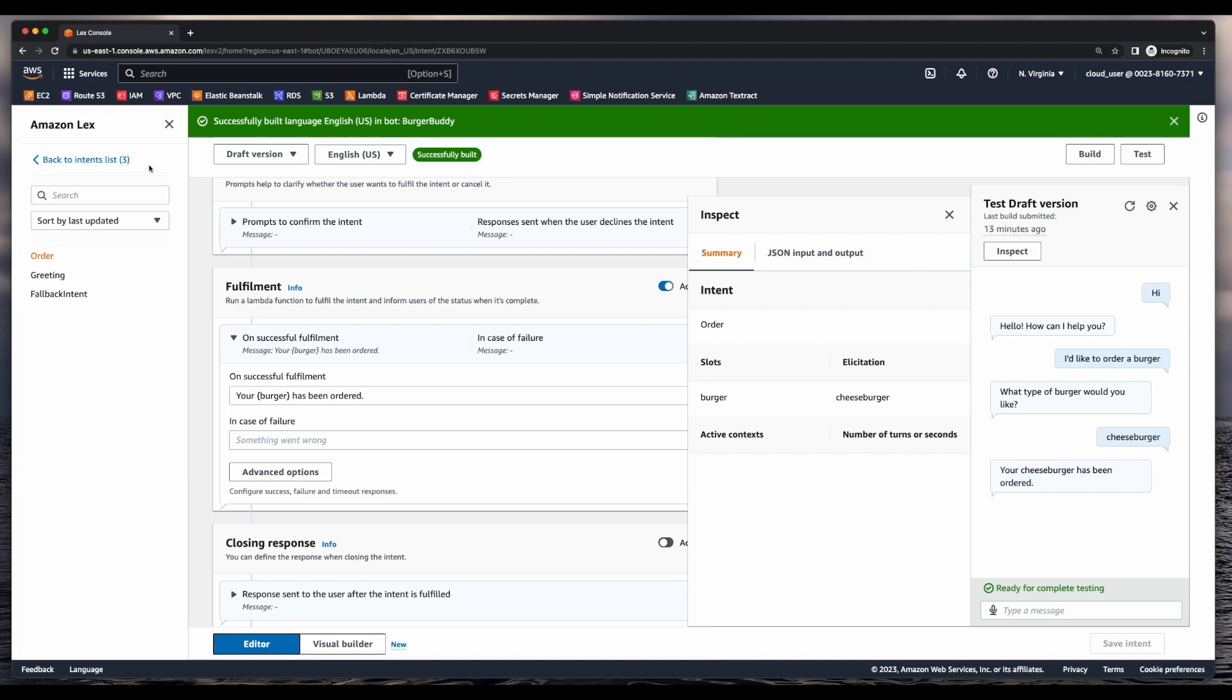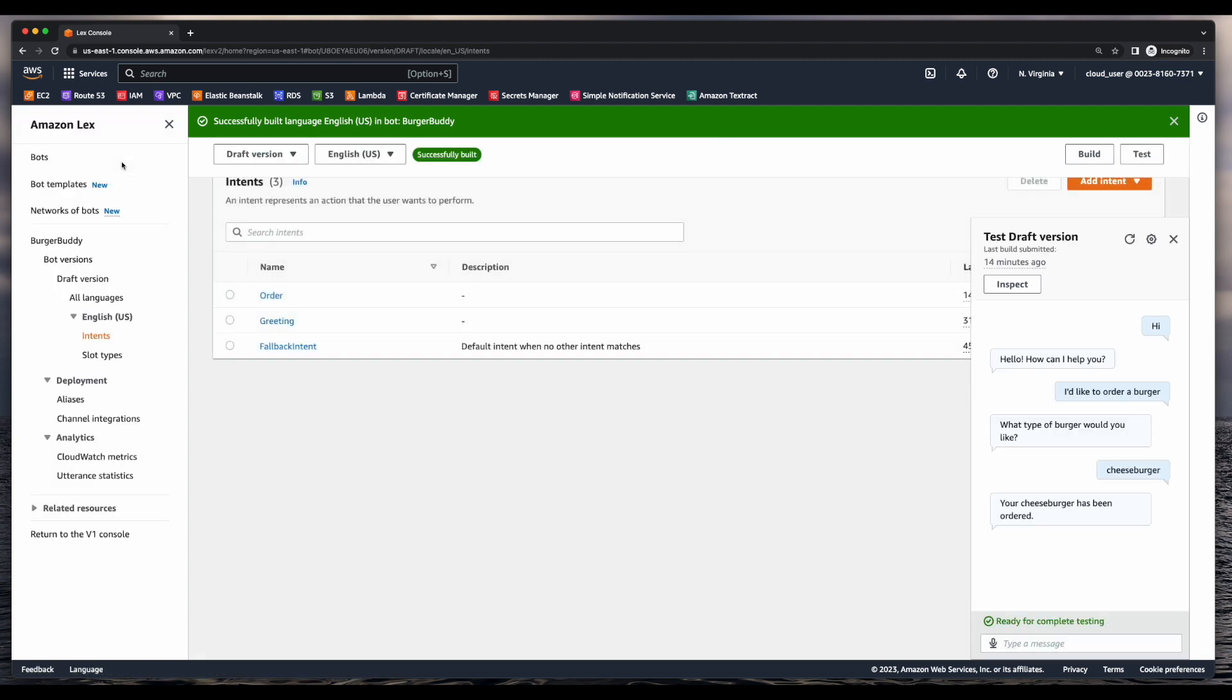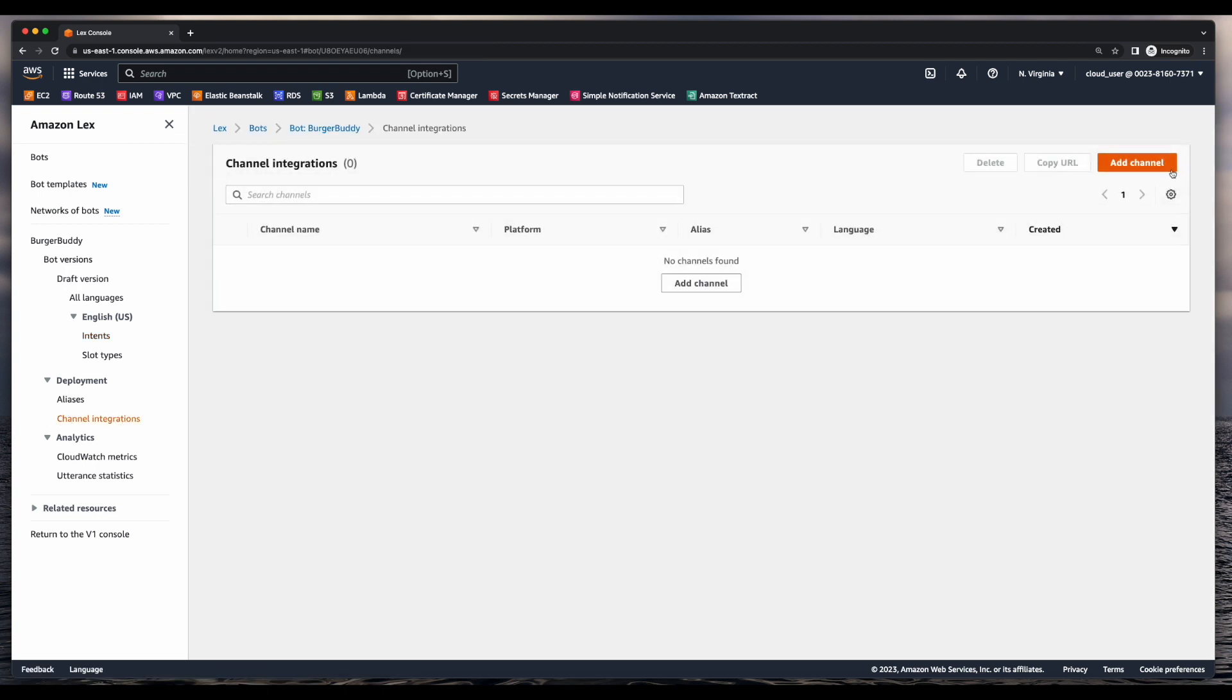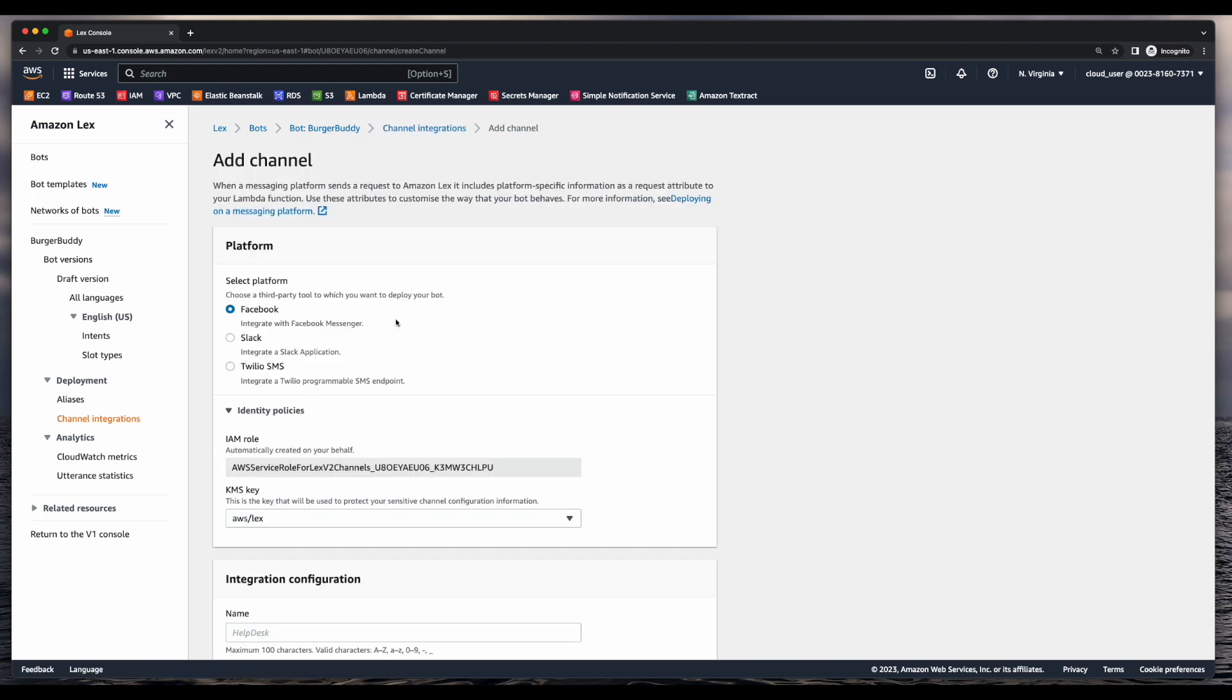So now we can start working on integrating with Slack. And to do that, I'll go back to my bot's intent list. Then under deployment, I'll choose channel integrations. From here I'll add a channel and select Slack.